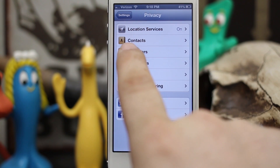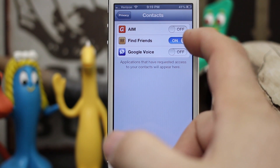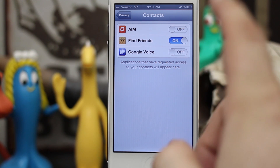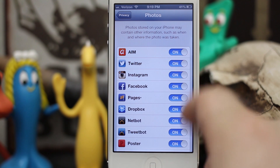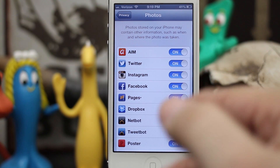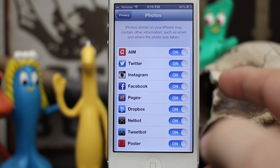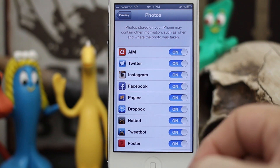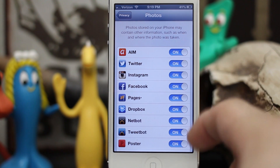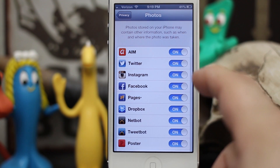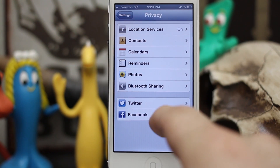Going back to Privacy, you can see that there are applications allowed to access my contacts. Currently there are only a few in this list and I only have one enabled — you may have more or less depending on what apps you have installed. Also right here is Photos, so any application in this list has access to my photos, but they usually only call upon photos when you go to upload a photo to say Instagram or Facebook. It's important to check these and make sure the apps you want to access your photos are enabled, and the ones you don't want are turned off.